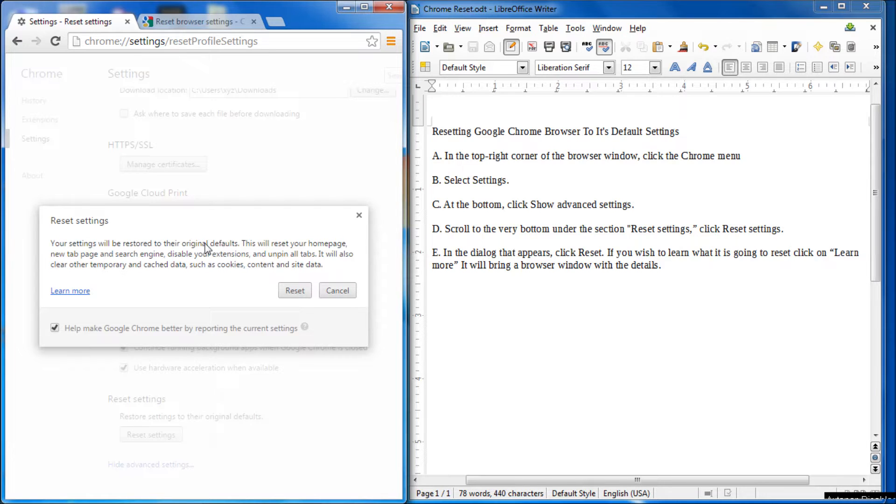So this is basically what it's going to do - reset it to the cookies and content data and so on and so forth.